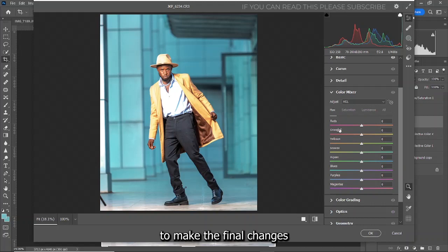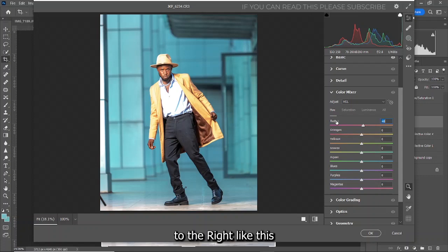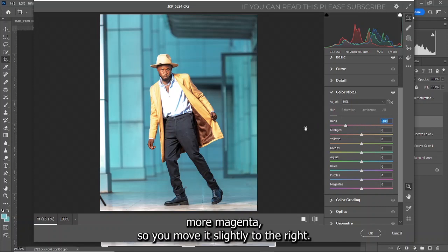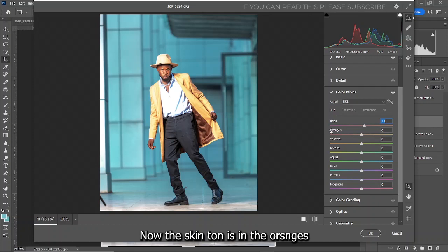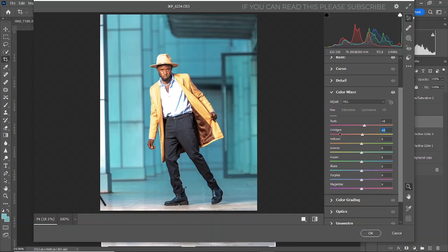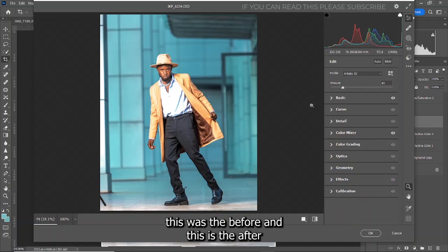Now go to the Color Mixer to make the final changes. Move the Reds slightly to the right — if you move it to the left you get more magenta, so move it slightly to the right. The skin tones are in the Orange slider, so move the orange slightly to the right as well. On the Yellow, move it to the left.